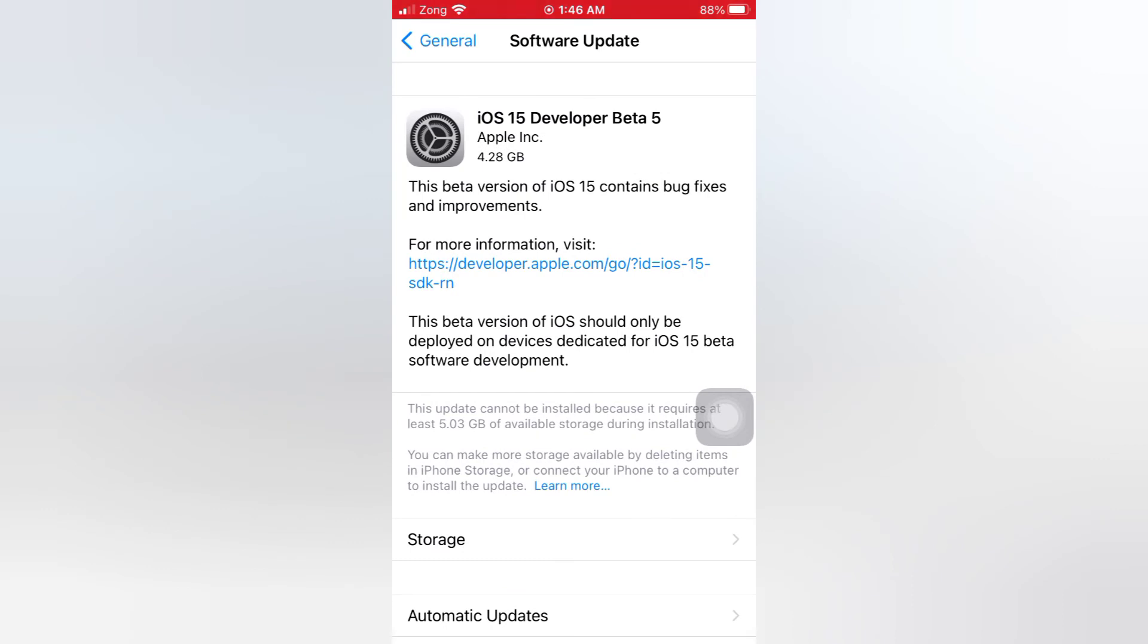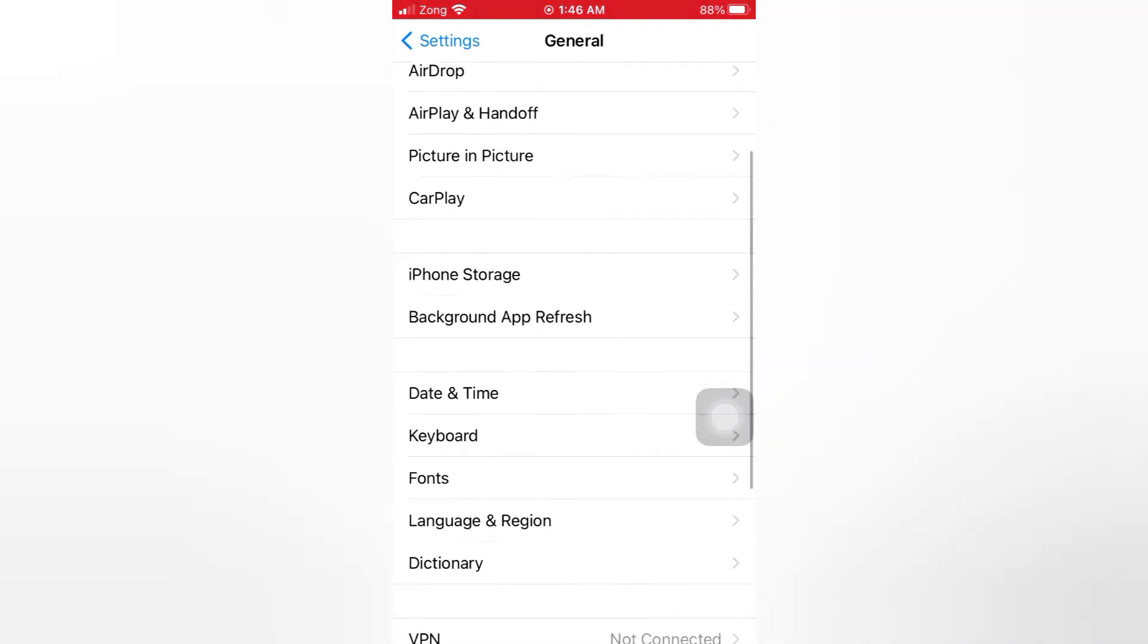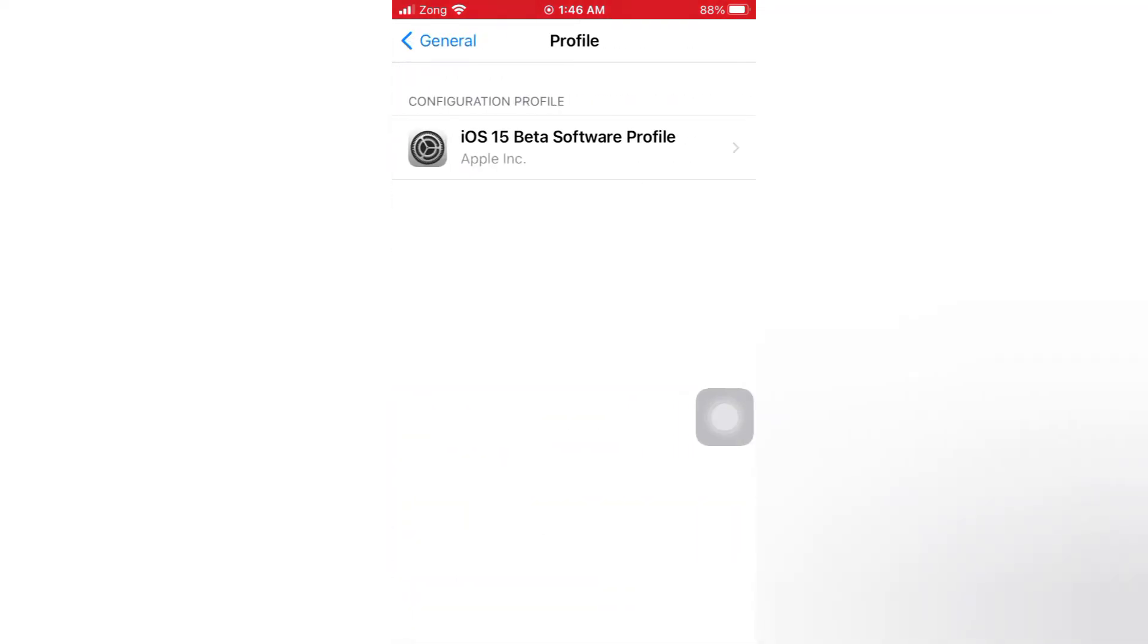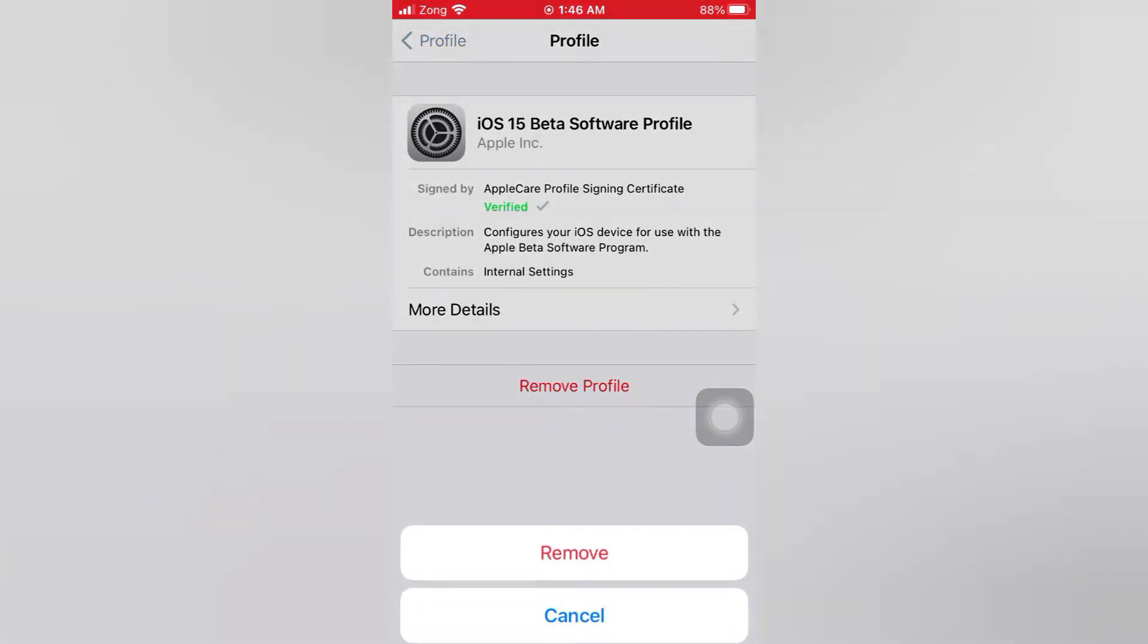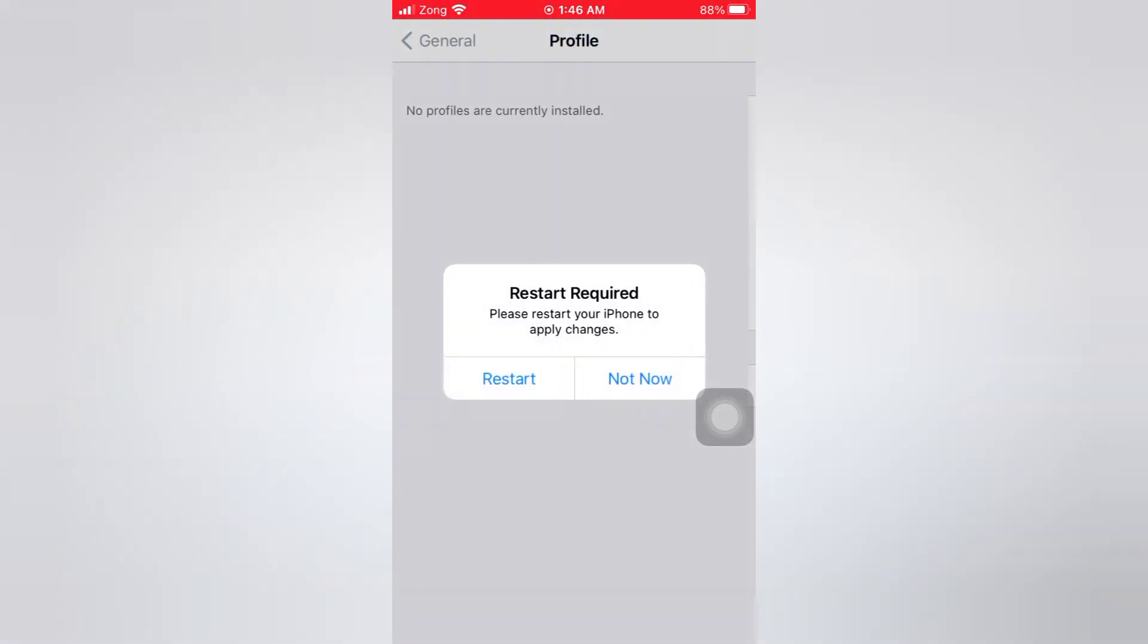Then go back, scroll down, tap Profile, tap iOS 15 beta software profile, tap Remove Profile, again Remove, tap Done.